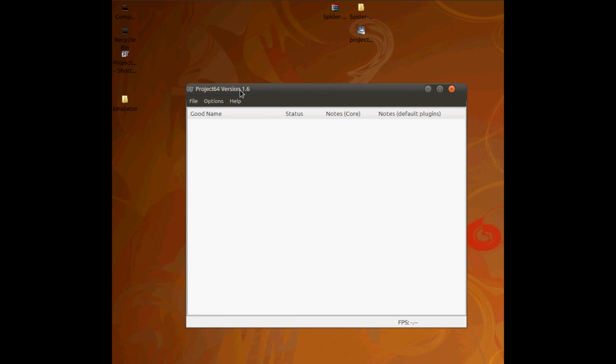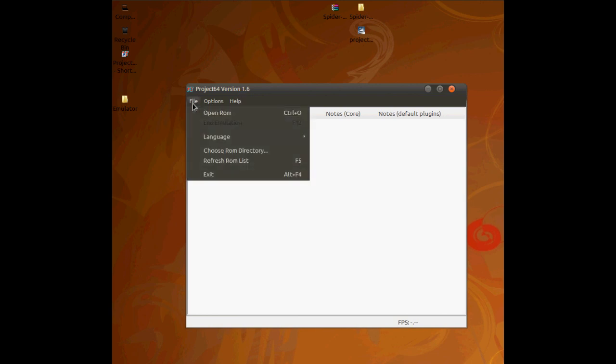But then you've got this window. Just click File, Open ROM.